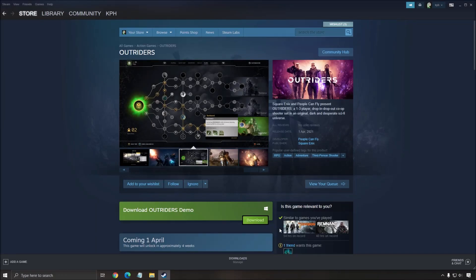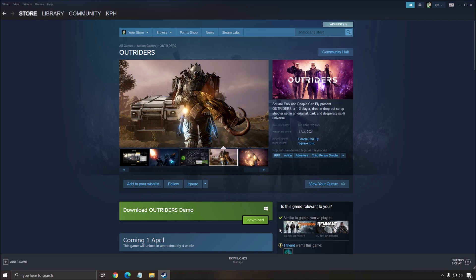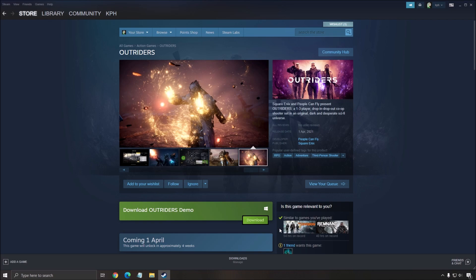Hi everybody, this is Catherine, your favorite French Canadian. Today I'm going to do a small video on how to boost your FPS on Outriders game. They just released a brand new demo that you can play on Steam.